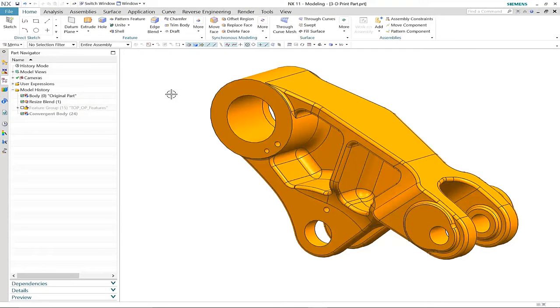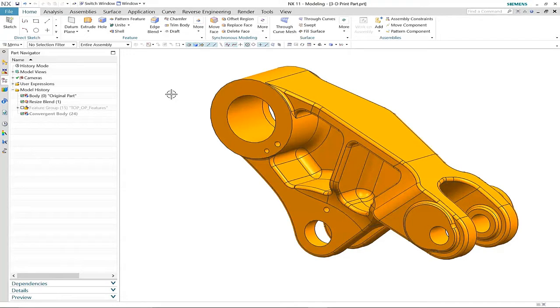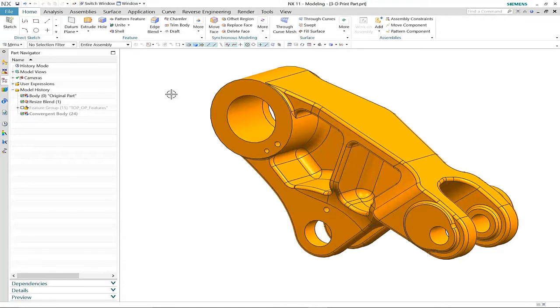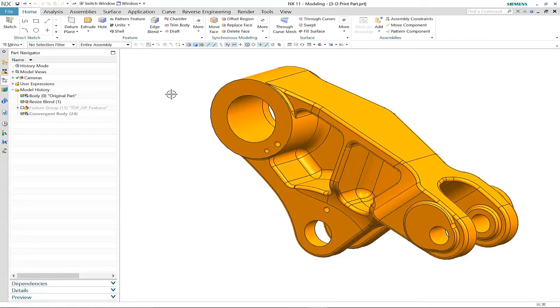Convergent modeling in NX11 opens up many new and exciting applications within the design process. Here you will see an example where we use convergent modeling and topology optimization to generate a new design that we can 3D print.